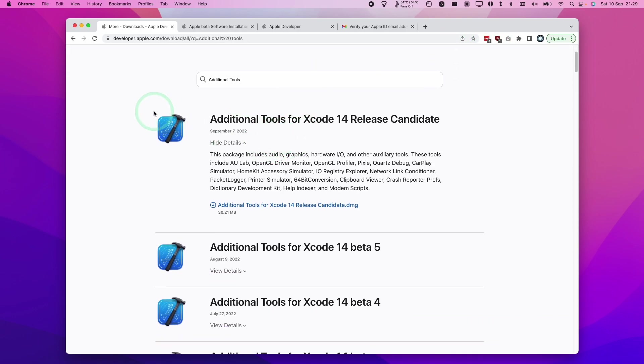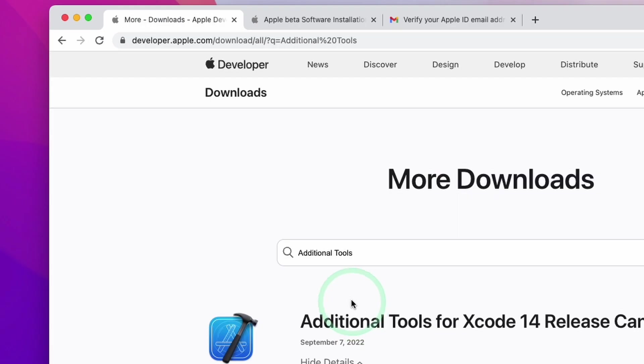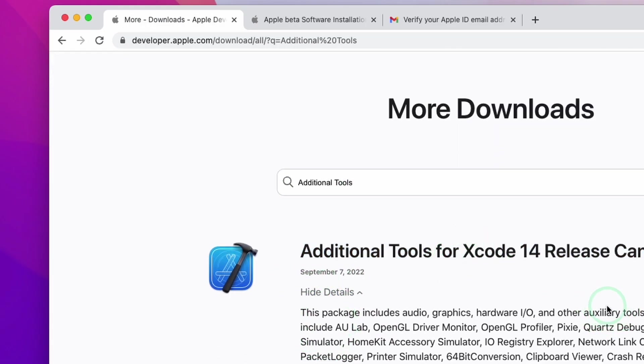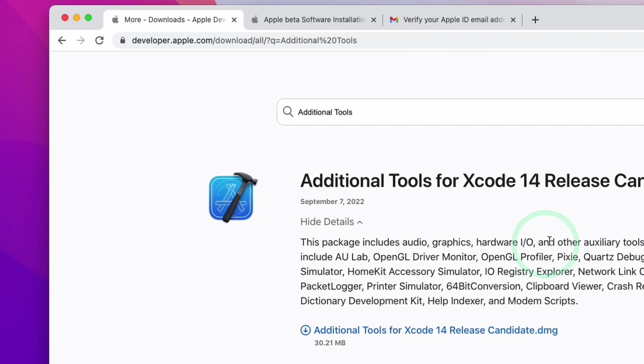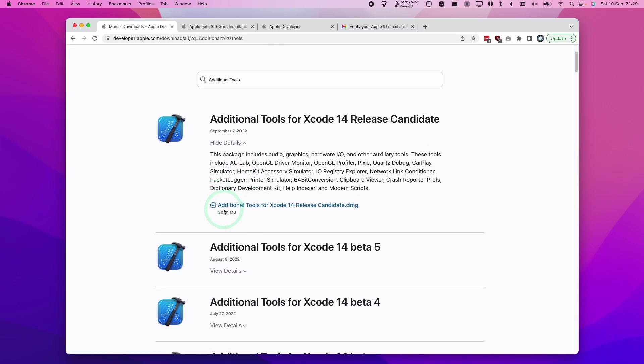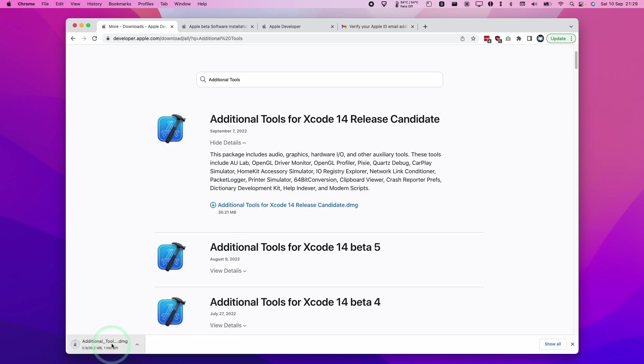Once we're enrolled and we've logged into our account, you can now download the additional tools for Xcode 14 release candidate. I'm going to leave a link in the description for this page where you can find the more downloads section and the additional tools for Xcode 14. Here we're going to download the latest version, which is this one here, and we're going to put this into our downloads folder.